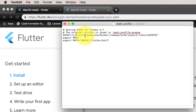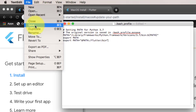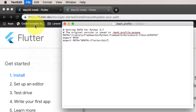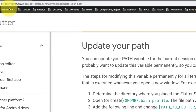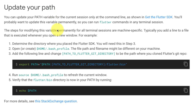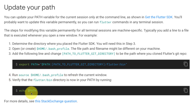Save this file and close it. We have now added the path to the bash profile file.